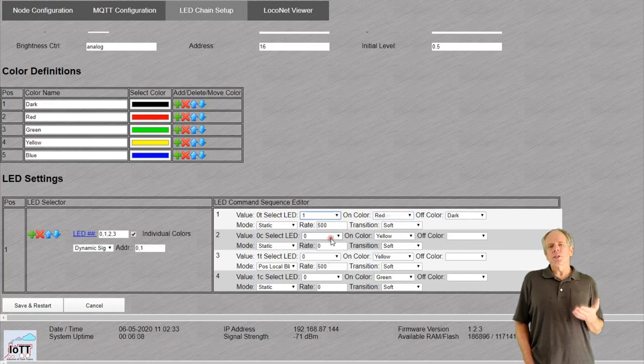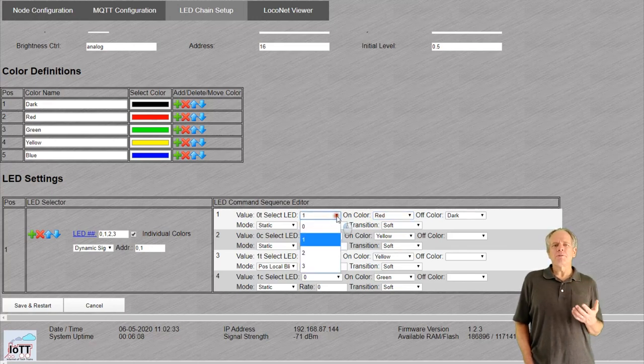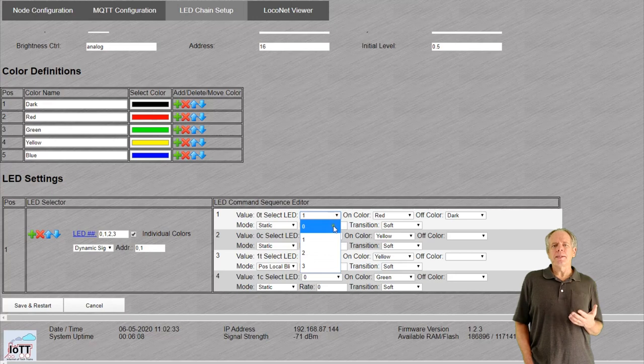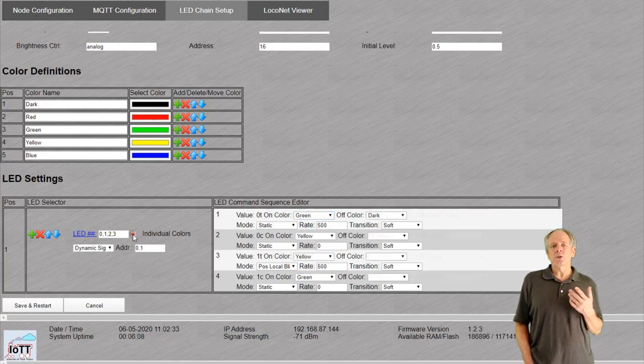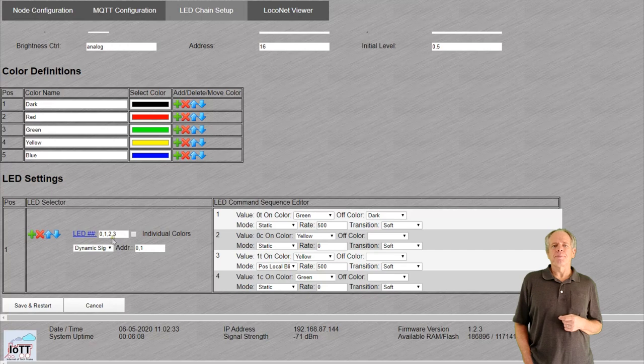And finally, use the dropdown box below to specify what command the LED should interpret. Let's have a closer look at those options.